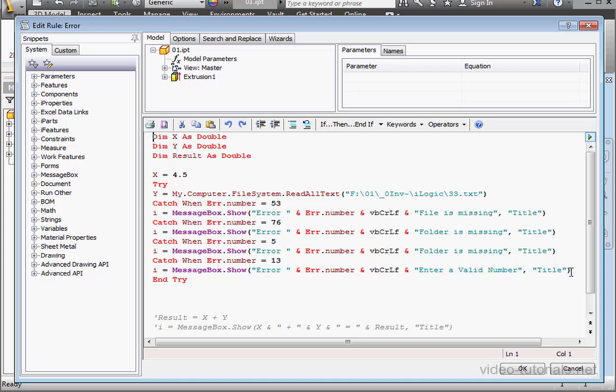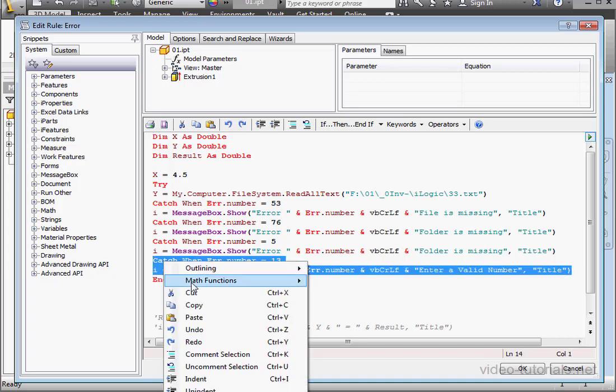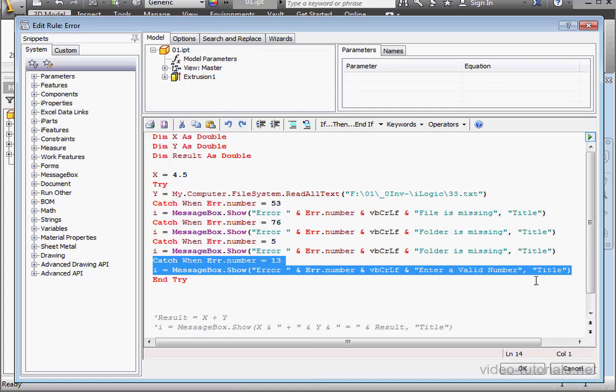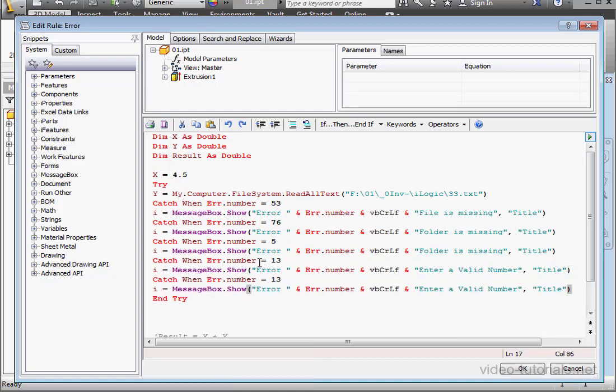We need to incorporate one more catch statement. Let's copy and paste this block of code. Ctrl-V to paste it. This catch statement is going to catch all other errors.